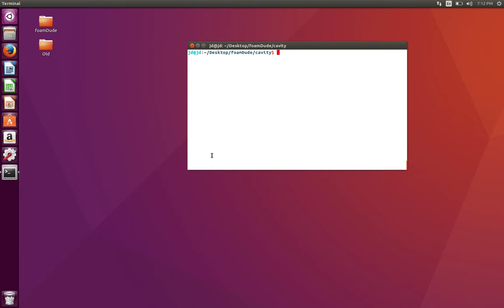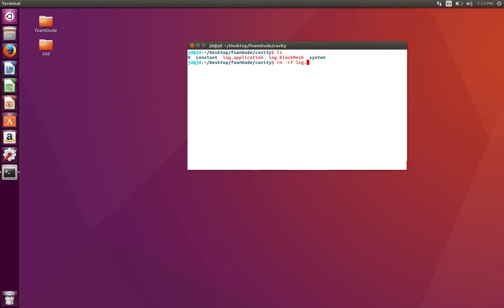I'm going to use the cavity tutorial from incompressible icoFoam. For example, we have zero, constant, and system directories. I'm going to remove any of my previous unnecessary log files from the case.